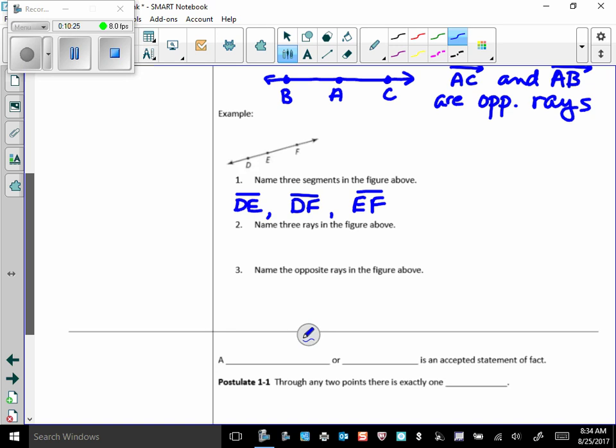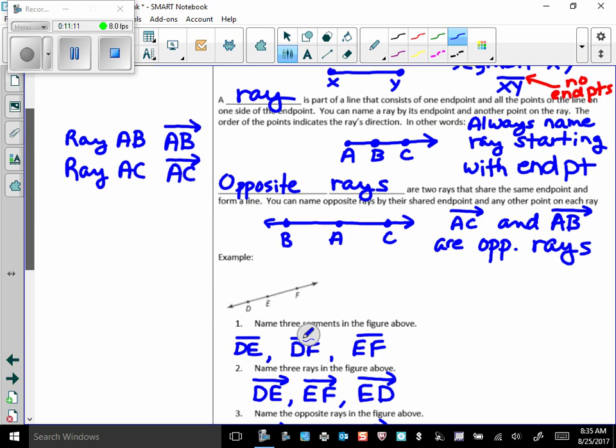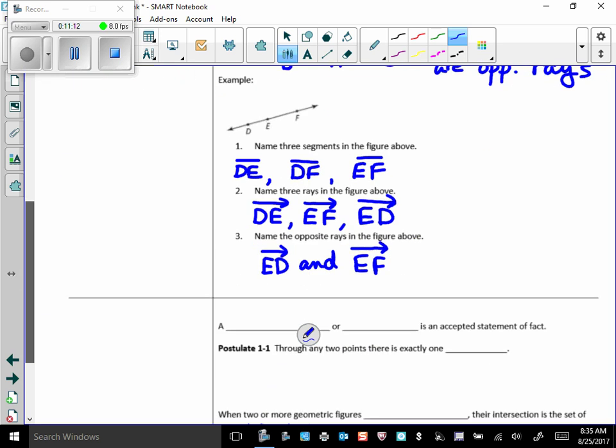Name three rays. Well, DE is a ray. Which also happens to be the same ray as DF. So, I can't put down DF. EF is a ray. And ED is a different ray. There are more. You might want to try to name all the rays in that picture. And name the opposite rays in the figure. Well, that would be ray ED and EF. And those are the only two opposite rays we can name because those are the only two that we see share the same end point.